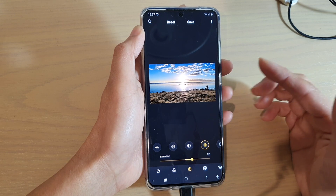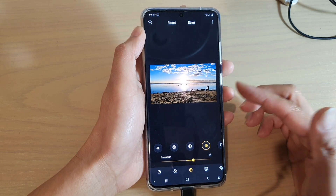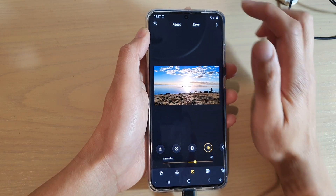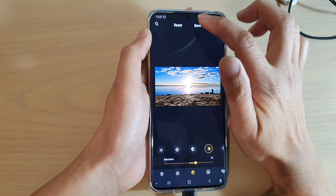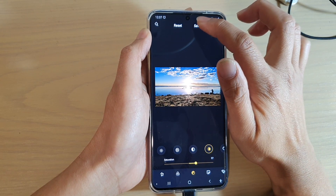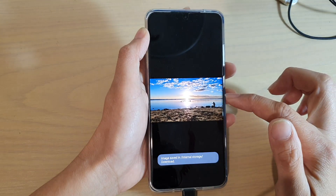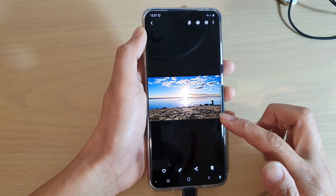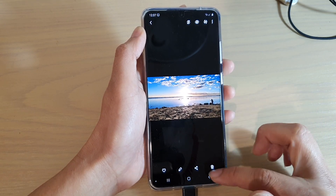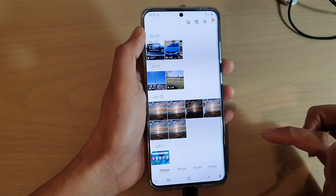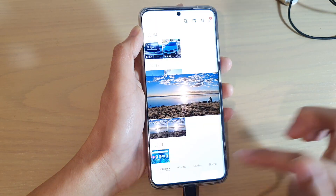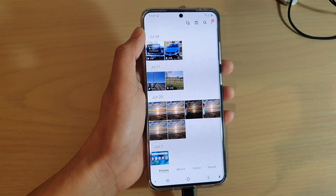Finally, make sure that you tap on the Save button at the top to save the changes. A new copy will be saved and your original photo will be left untouched. Thank you for watching this video — please subscribe to my channel for more videos.